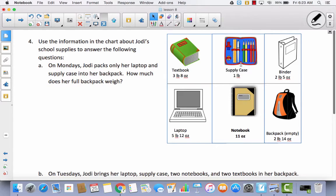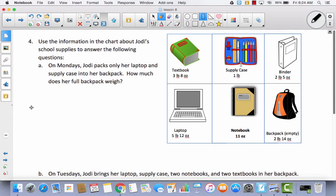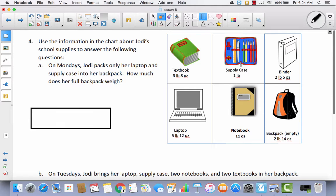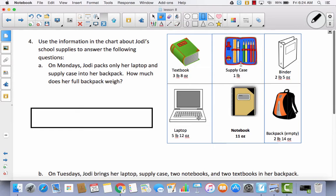Number 4: Use the information in the chart about Jodi's school supplies. On Mondays, Jodi packs only her laptop and a supply case in her backpack. How much does her full backpack weigh? She has a laptop, supply case, and backpack — that sounds like a total, so we have 3 parts.